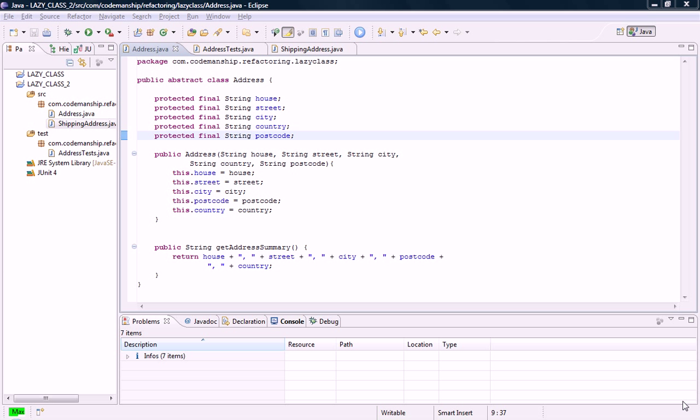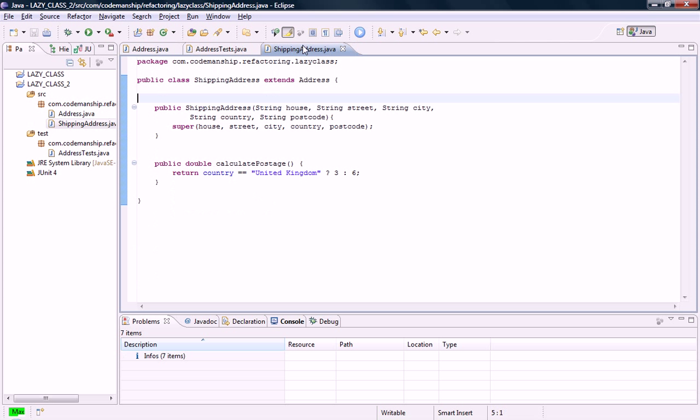We're still looking at lazy classes, but a slightly different example this time. We have a lazy subclass, Shipping Address, which is not really adding a lot of value. It just does calculating the postage.